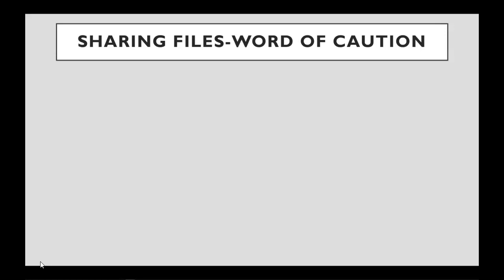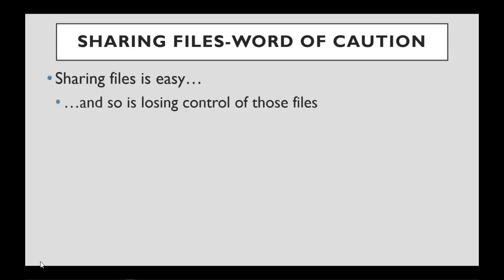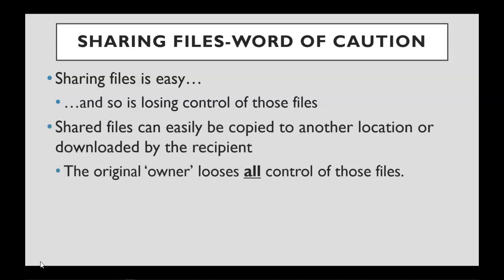A word of caution when sharing files. First, it's very easy to do, and once you do, you lose control of these files. Once you share a file, the recipient can easily download or copy the file to another location. Once that happens, the owner loses all control of these files.